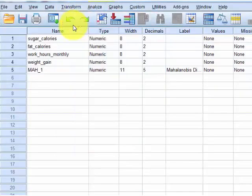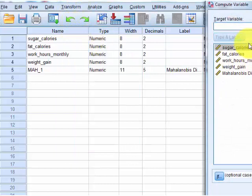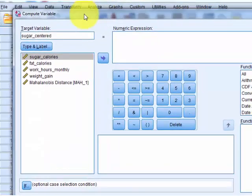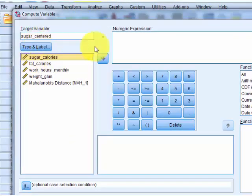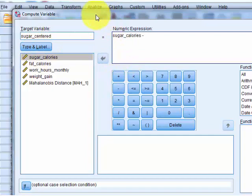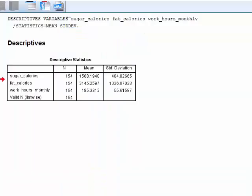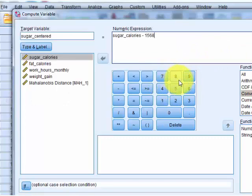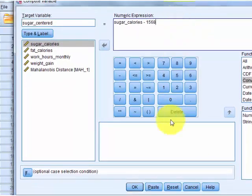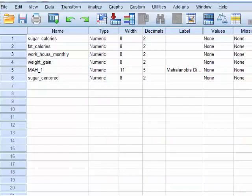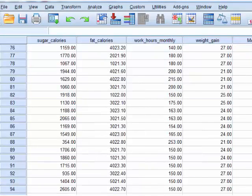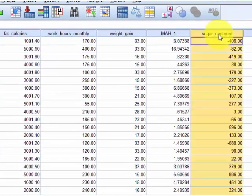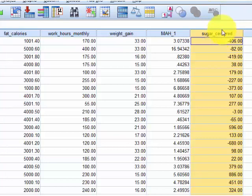We're going to go to transform, compute a new variable. We're going to call it sugar centered. Now we're going to stick the sugar over there, and we're going to subtract the mean, 1568. Let's take a quick look. 1568 minus 1568. Now we have a centered variable. Let's double check on our data sheet. Make sure we have sugar centered, and there it is. I'm going to repeat that process with all three of them, but I'm going to pause the video.